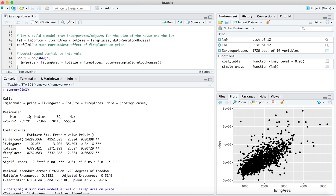For the lot size coefficient, we've estimated a premium of about $6,300 per additional acre, holding living area and fireplaces constant — but there's a lot of uncertainty, since the standard error is about $2,300. That's roughly how far off we think this number plausibly is from the population value. We don't know which direction, but that's our best guess for the size of the probable error. The same applies to the fireplace coefficient.